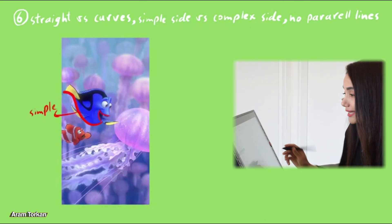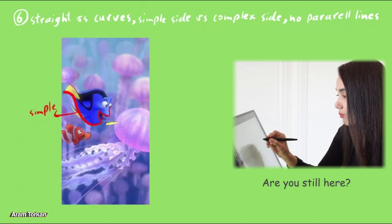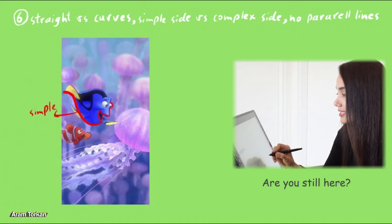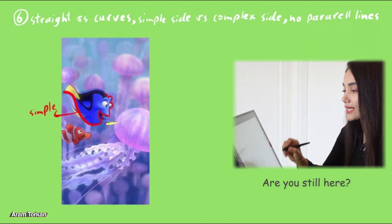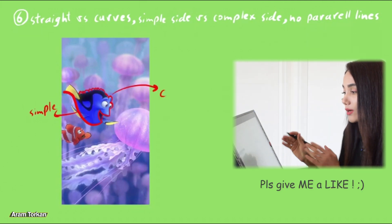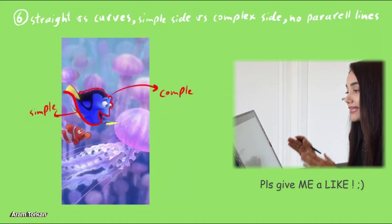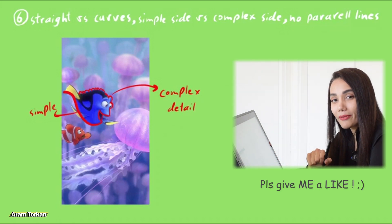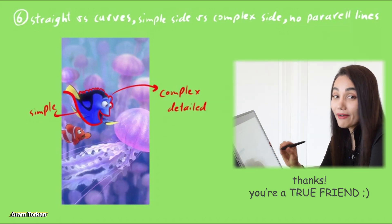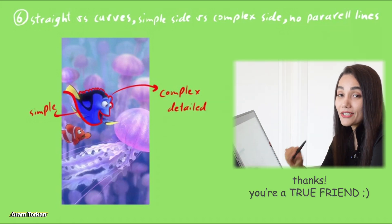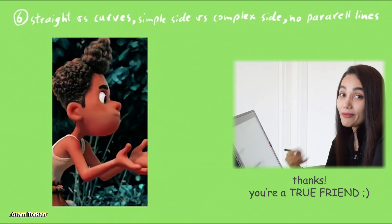Actually, we can have one side which is more details and complex that draws attention of the viewer, and one side that is more simple. And remember, artists don't usually use parallel lines in their designs because it makes the design boring.